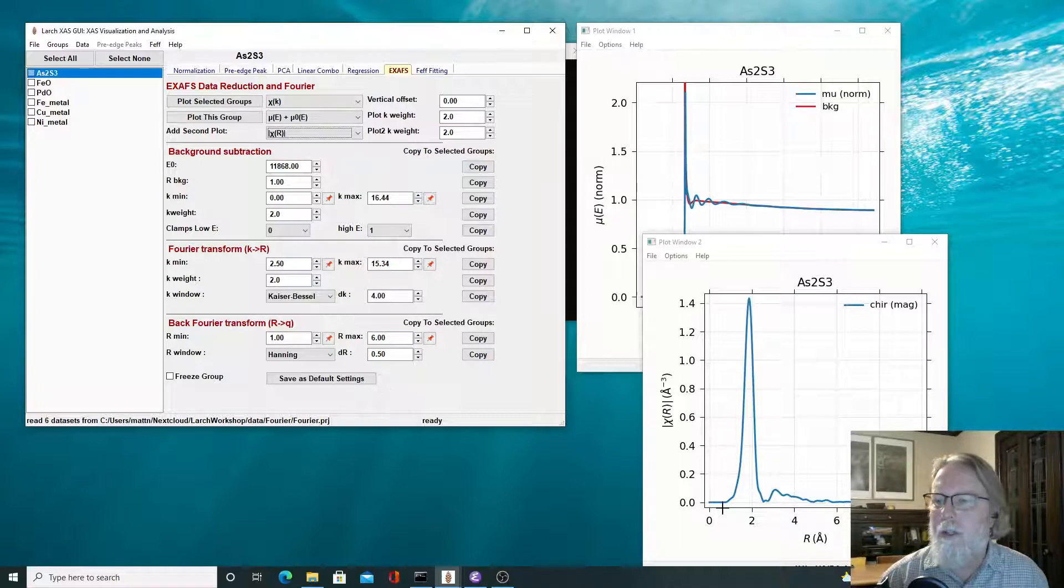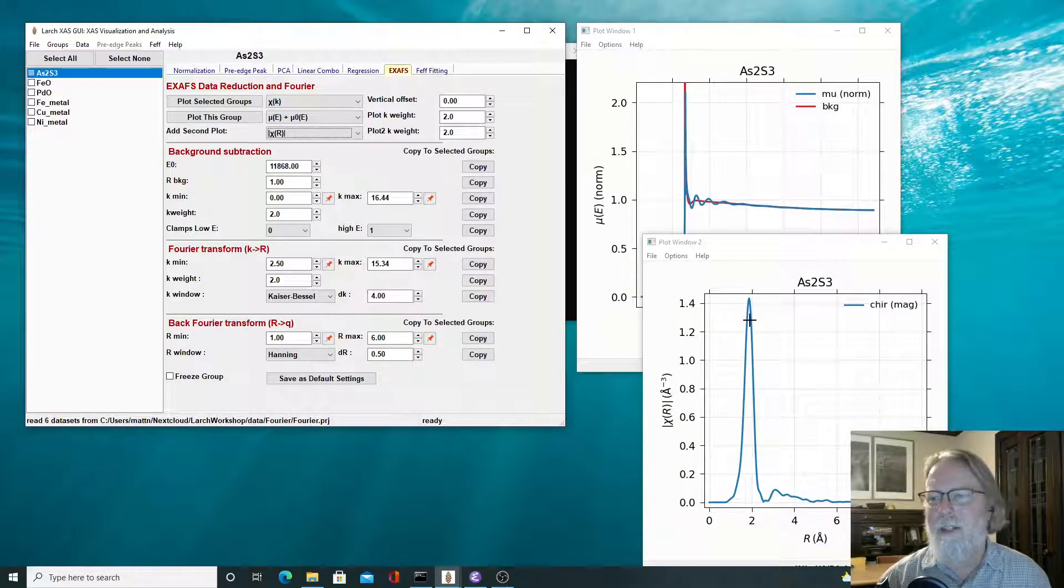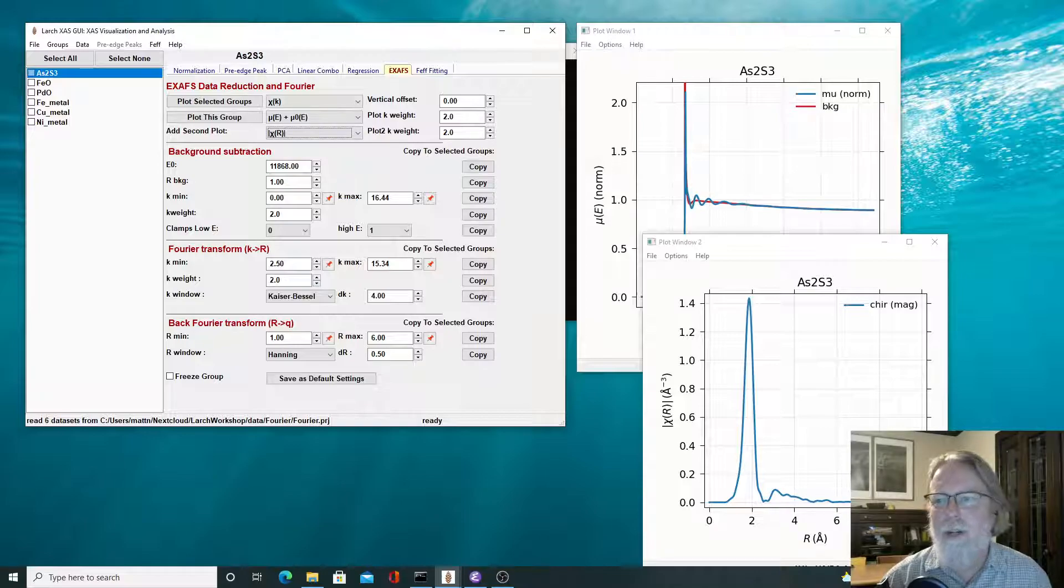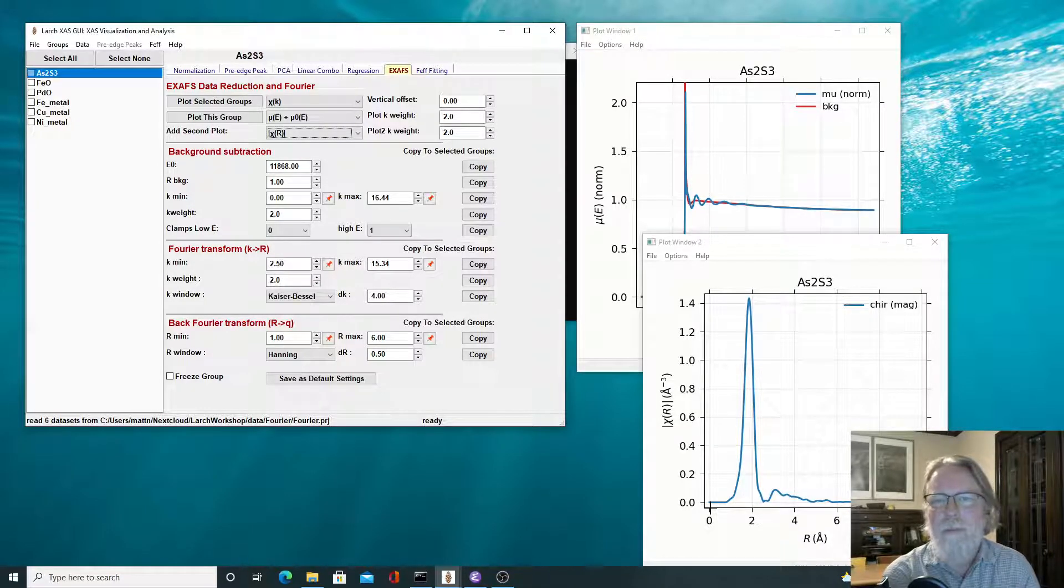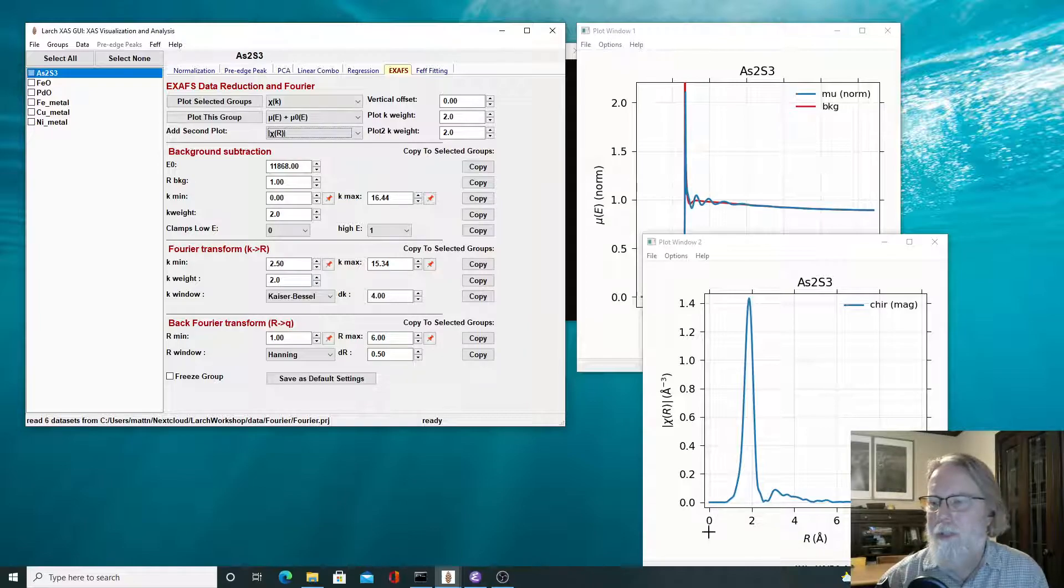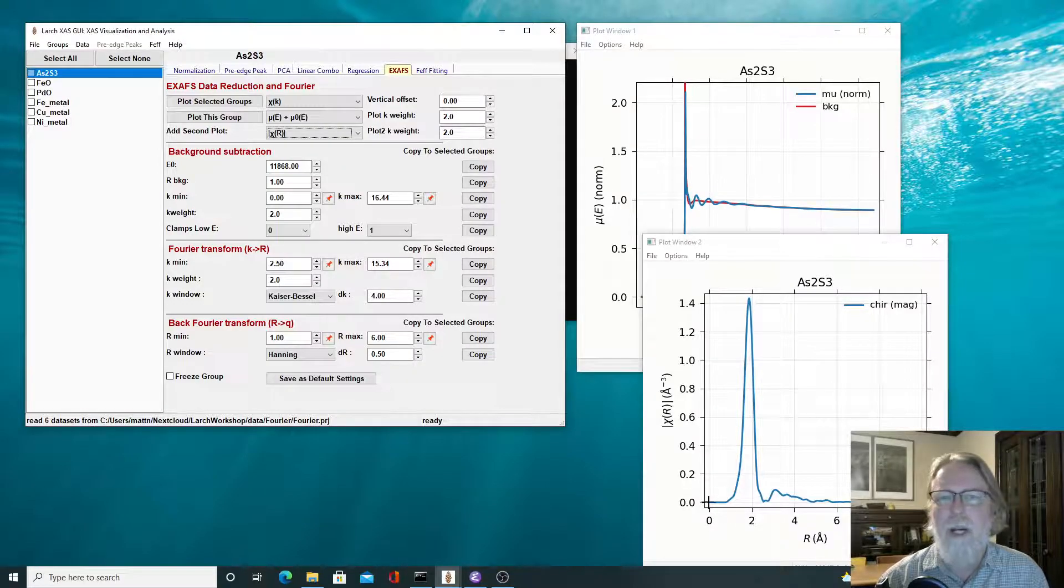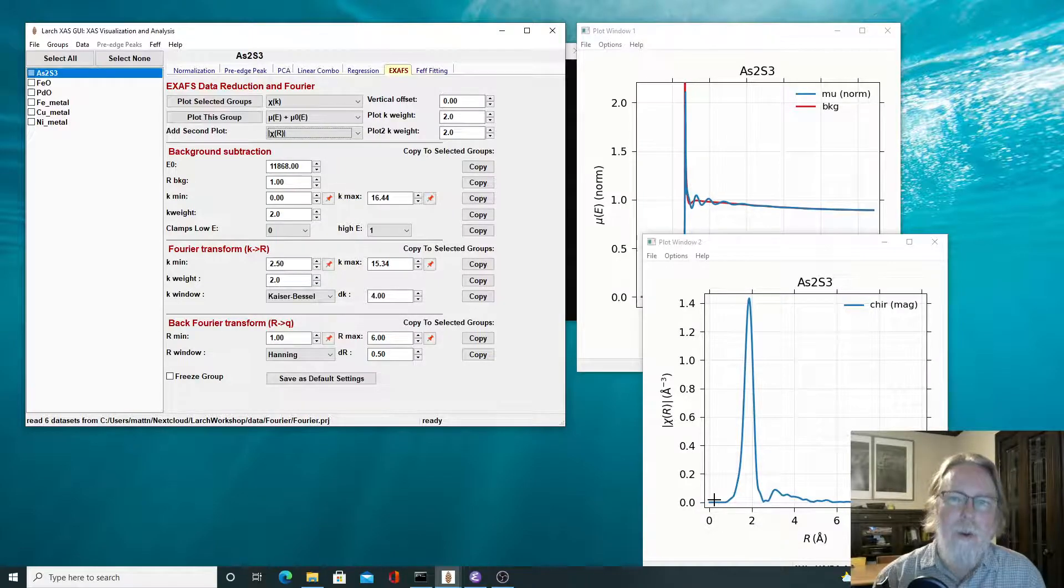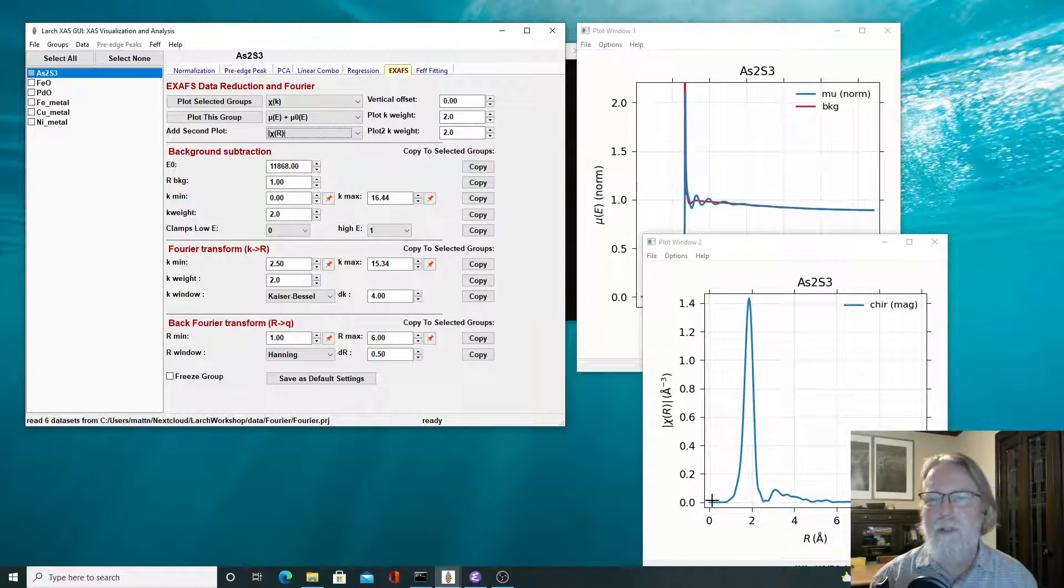But you can see that there's a peak at around here, around two angstroms, probably indicating that there's a distance, an atom, a sulfur atom at a distance of about two and a half angstroms. And then, but not much variation or not much oscillation at higher, at R values higher than six and actually nothing at zero. And if you can think about Fourier transforms again, the portion that R equals zero is the lowest frequency component. So that's the slowly varying part.